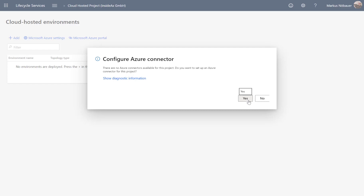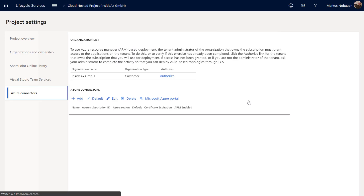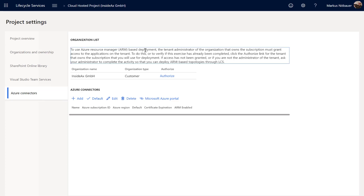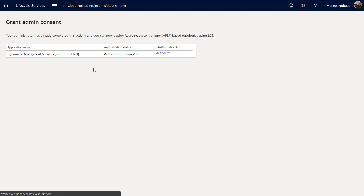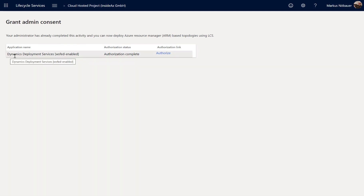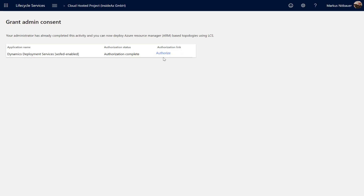We click on yes. If you have not done it already, you need to authorize access to your organization and use the ARM resource manager, because a certain account — the Dynamics Deployment Service — needs to be authorized. This has already been done by me, so I don't click again on authorize.